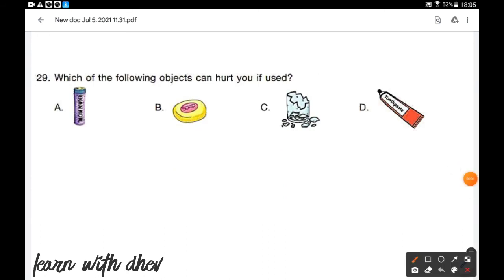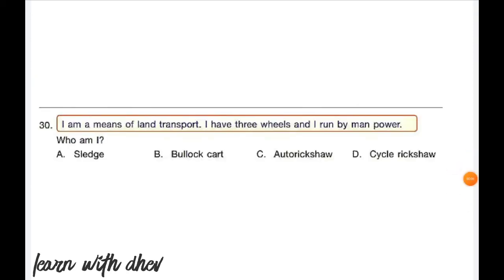Which of the following objects can hurt you if used? Option 1 is face powder, option 2 is soap, option 3 is a broken glass, and option 4 is toothpaste. If you use a broken glass, it will hurt. So option C is the correct answer.